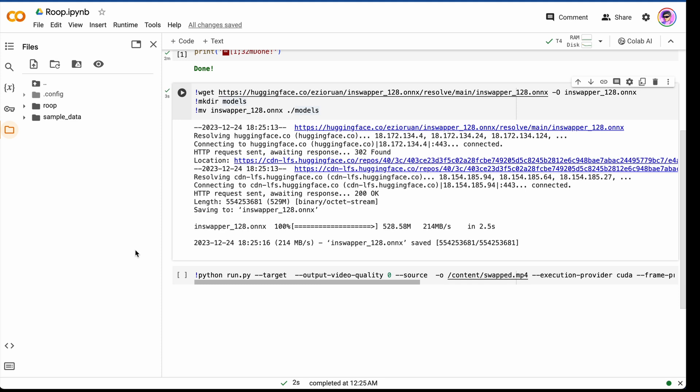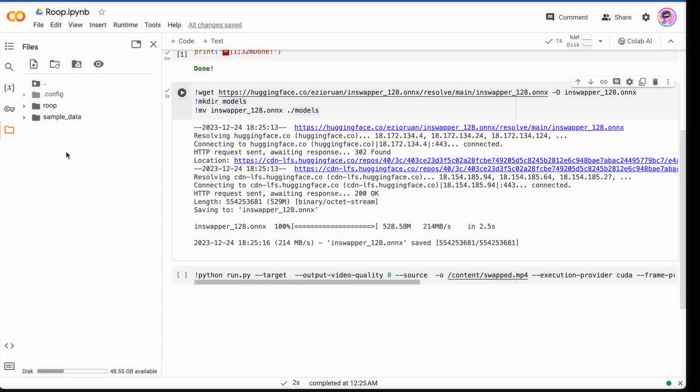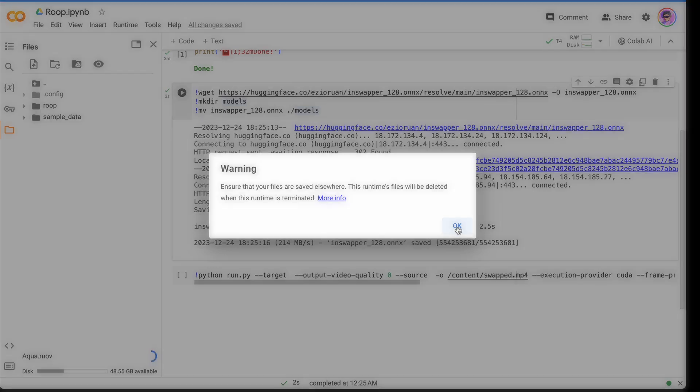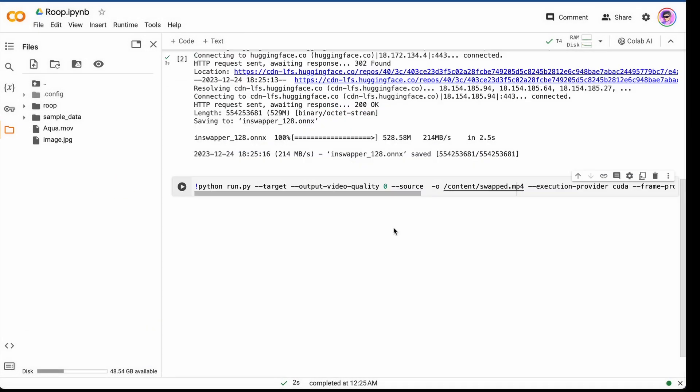To do this, we need to add our files here in this tab. There should be two files. First one is a source video and the second one is image. We will take this video. We've got a warning that all files will be deleted. It's okay. Next, we should add our file with our image. Let it be Tony Depp here.